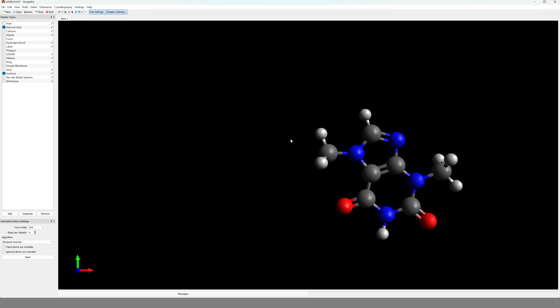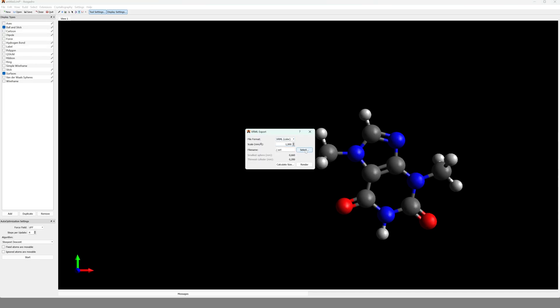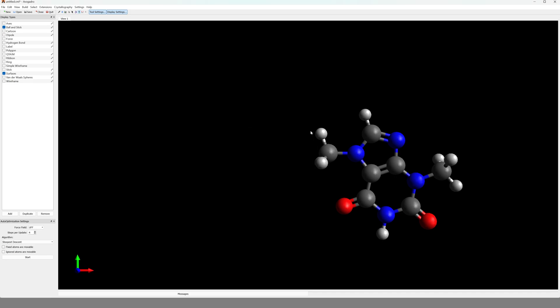Avogadro has another advantage over other visualization software like PyMOL—you are able to display double bonds nicely. When everything is nicely minimized, I go to File, Export, and then you choose the last option, VRML. Navigate to the path where you'd like to save your file, and then you just click Render. Render in that case means saving, and that is everything we need to do in Avogadro.